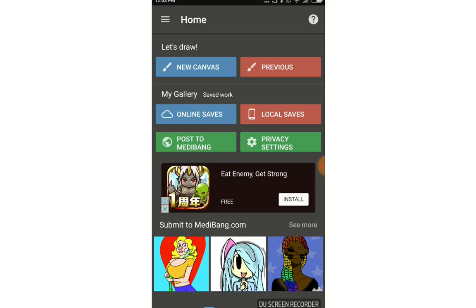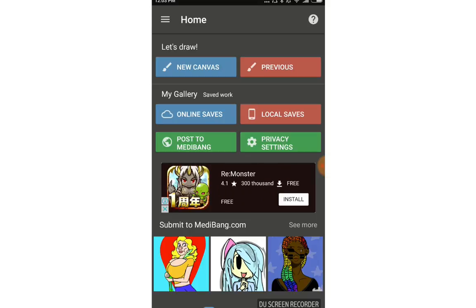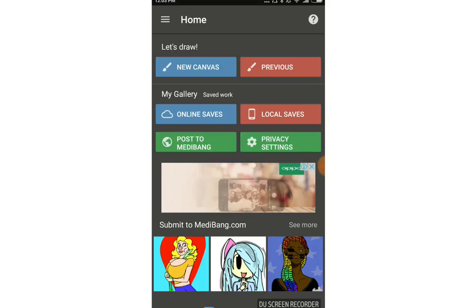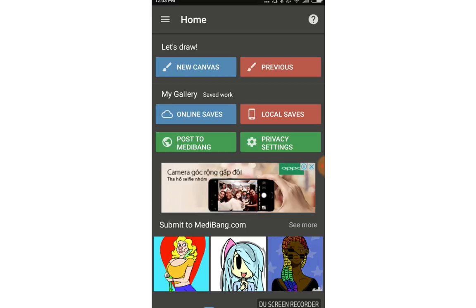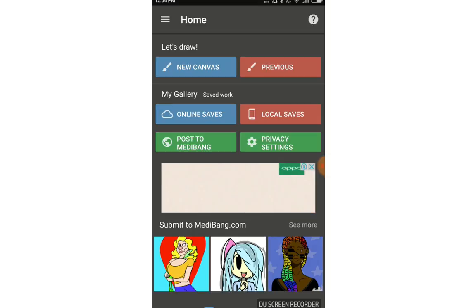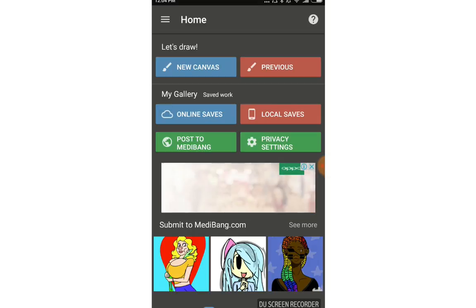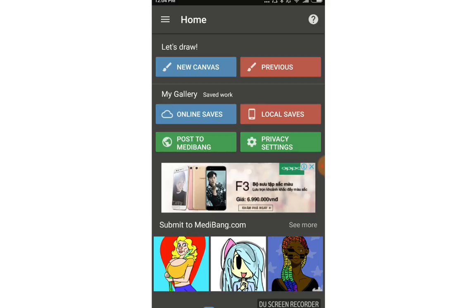On the home screen, you can see sections like 'Let's Draw' and 'My Gallery'. With My Gallery you have local saves, and you can import pictures from outside to MediBang. With the online service, you must have a MediBang Pen account.